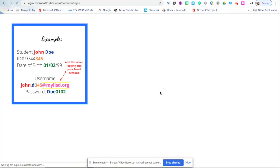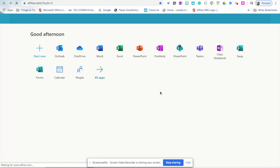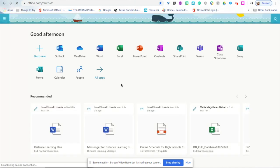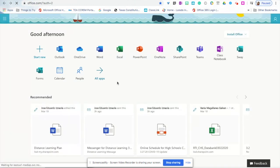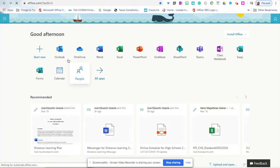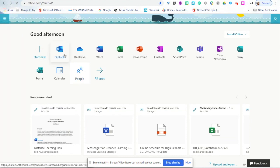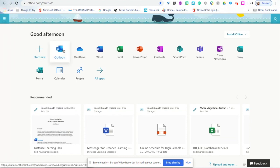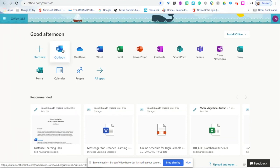Once again, make sure that you're logged in with your Laredo ISD account. Here you have access to all of these different tools from Office. To check your emails, click on the envelope that says Outlook.